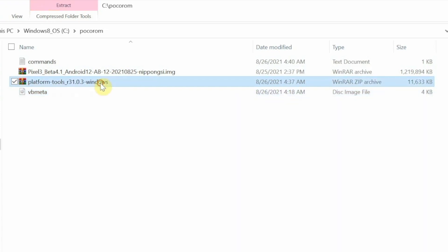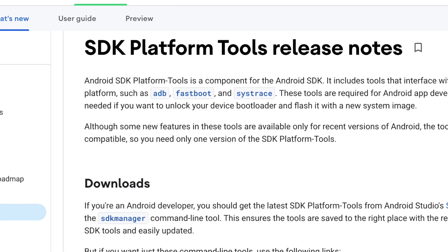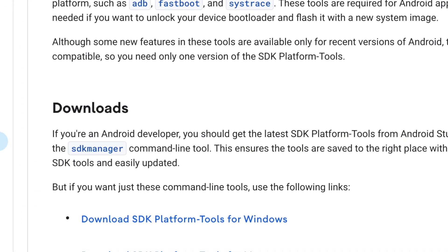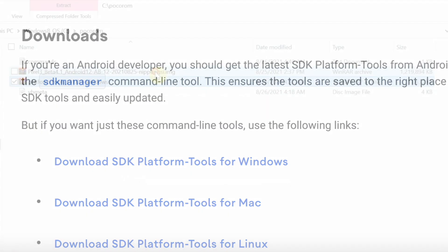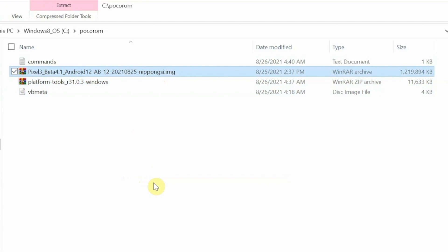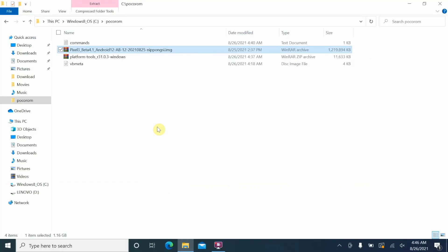Next, you need ADB and fastboot — here is platform tools for Windows. I recommend downloading this from the official Android Developers website. The last thing you need is a GSI; we're going to use the Pixel 3 Beta 4 GSI. Most GSIs from custom ROM developers, third-party developers, or even Google are in an archive format, so you need to unarchive them.